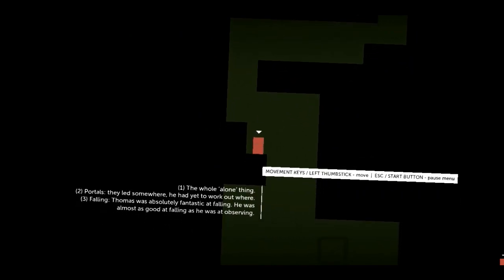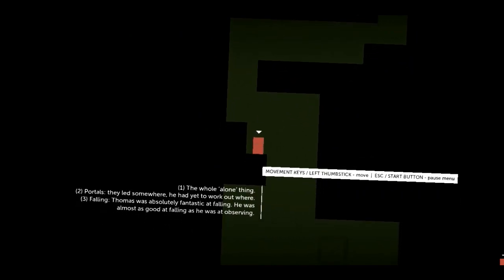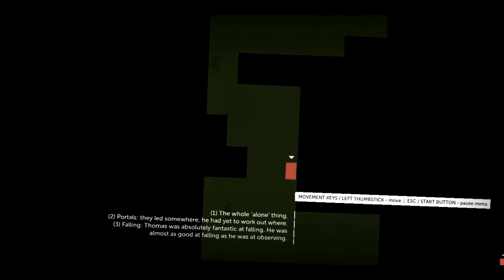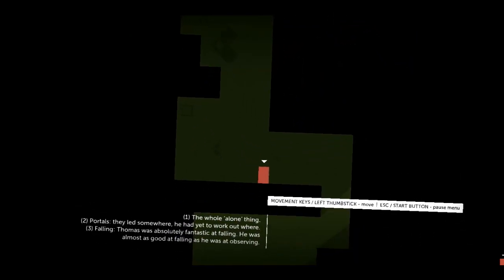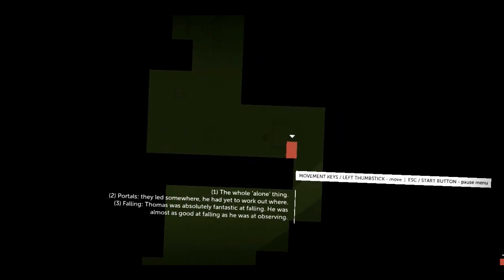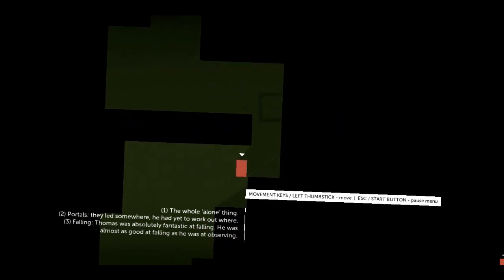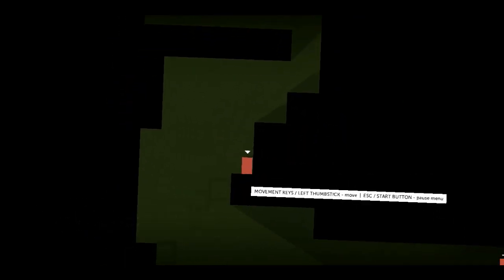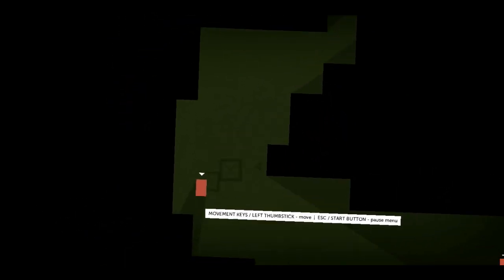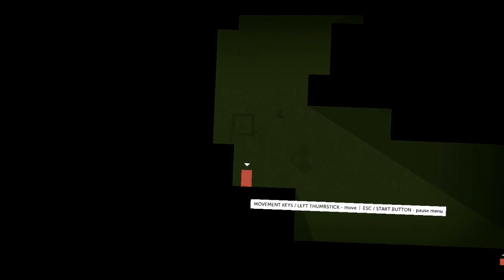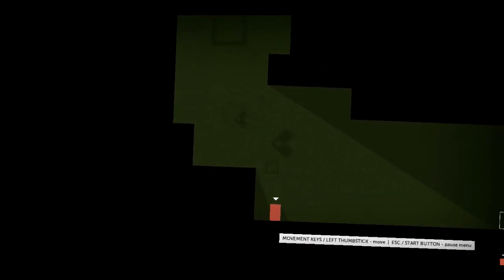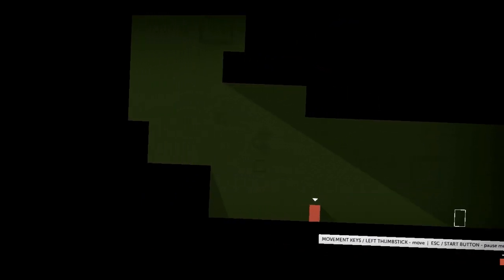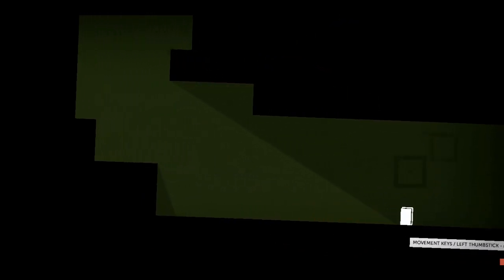Three. Falling. Thomas was absolutely fantastic at falling. He was almost as good at falling as he was at observing. Oh my god. I'm gonna love him. I'm gonna fall in love with this guy. His voice. It's better than Wheatley. I loved Wheatley. But this guy. This guy is something else.